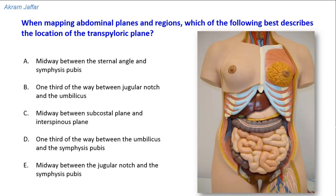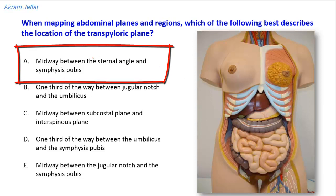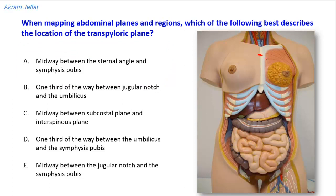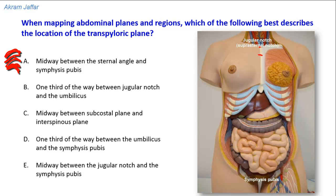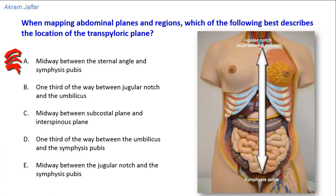To locate the transpyloric plane at the anterior abdominal wall, several options are given. Option A states it is midway between the sternal angle and the symphysis pubis. This is a wrong choice. The sternal angle is located at the level of the manubriosternal joint, at the level of the second costal cartilage. The transpyloric plane is actually located midway between the symphysis pubis and the jugular notch, which is about 2 inches above the sternal angle and can be felt between the medial ends of the clavicle and the midline.